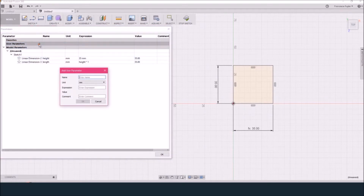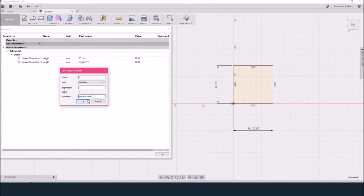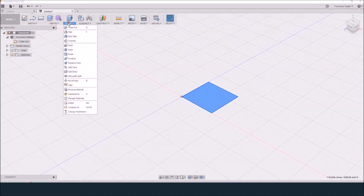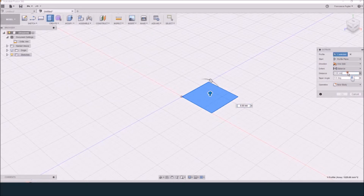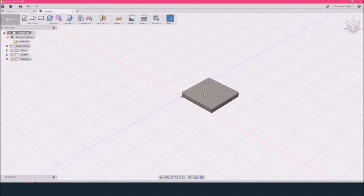I'm going to create a third value. This will help me to control the number of holes and the length of the plate afterwards. I create the parameter with a name — X — and a description, which is 'control value'. Then I keep going, creating an extrusion, so I will have my plate. I'm just inputting 5mm to set the thickness.